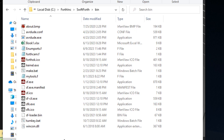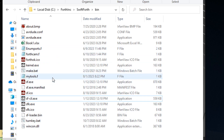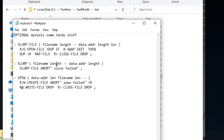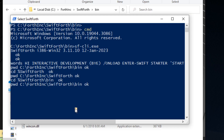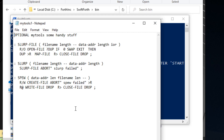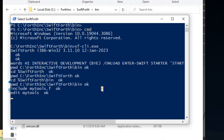I'm going to cd back into the binary directory. In this folder we have a file called mytools.f which I made some time back — it contains words like slurp, file-slurp, and spew. If we want to do something similar in Windows to what we did in Linux, we can include that file. We can type edit mytools — you can get away with not putting the .f extension — and it will open in our text editor, in this case Notepad.